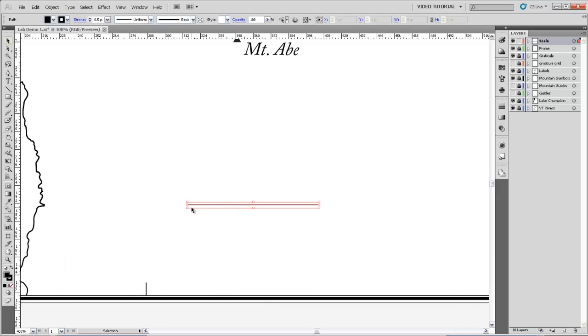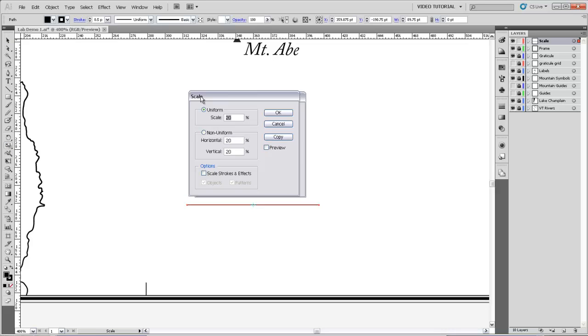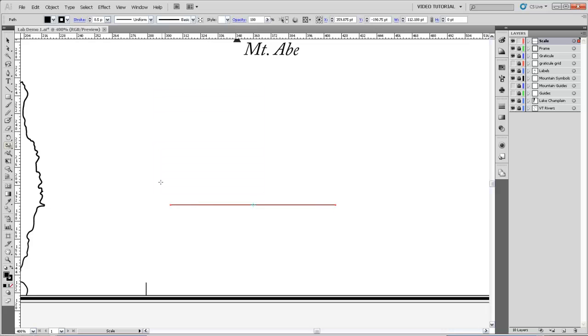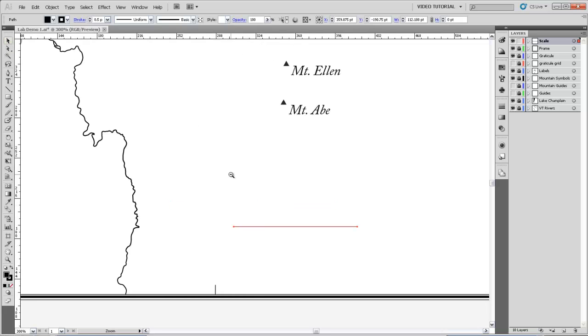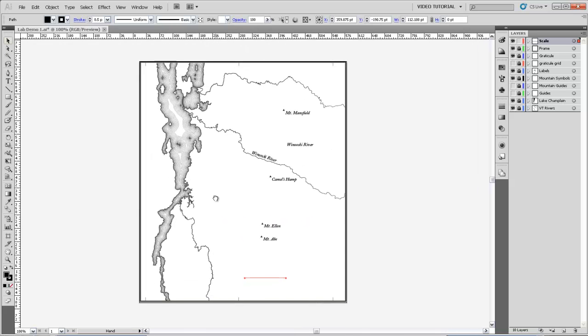If I select this line and I do a little bit of cross multiplication, I can find out that it needs to be 125% of its current size in order to be a line that's 10 miles long. So I'm going to select it and come over to this scale tool, which I'll double click, and I can scale this line uniformly to 125% of its current size. I'll select OK, and now that line is long enough to be a line representing 10 miles on this map.